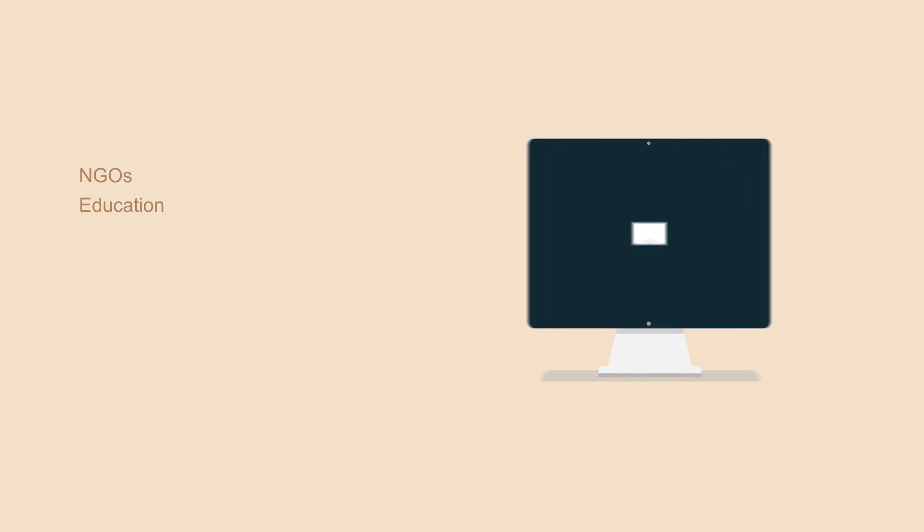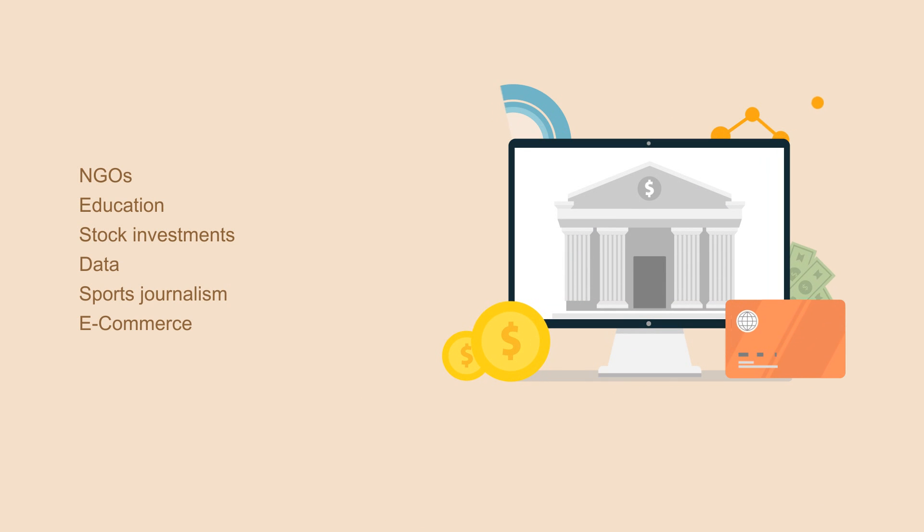Extremely useful for NGOs, education, stock investments, data or sports journalism, e-commerce, and any other domain where data has a leading role.